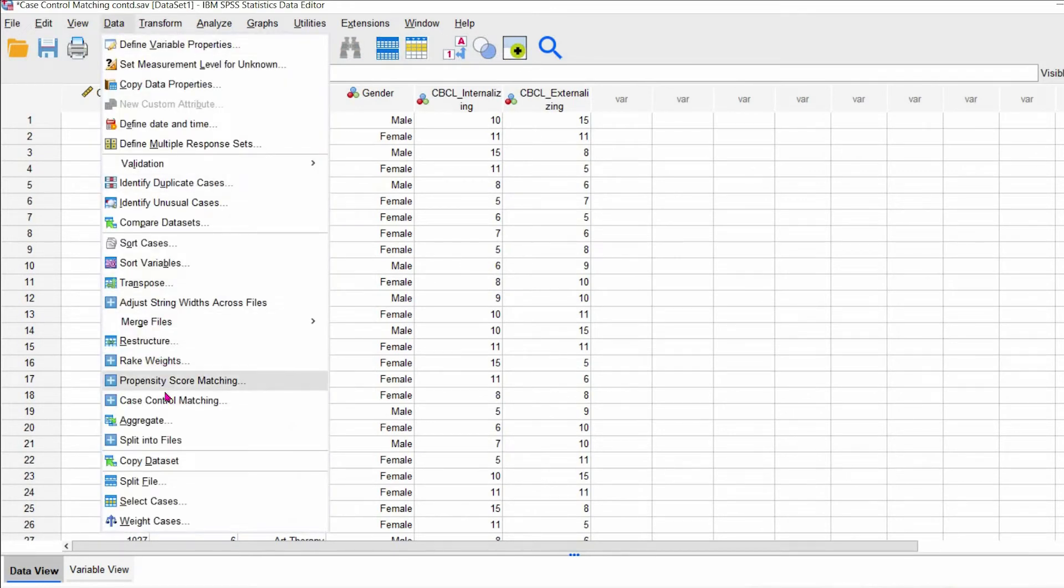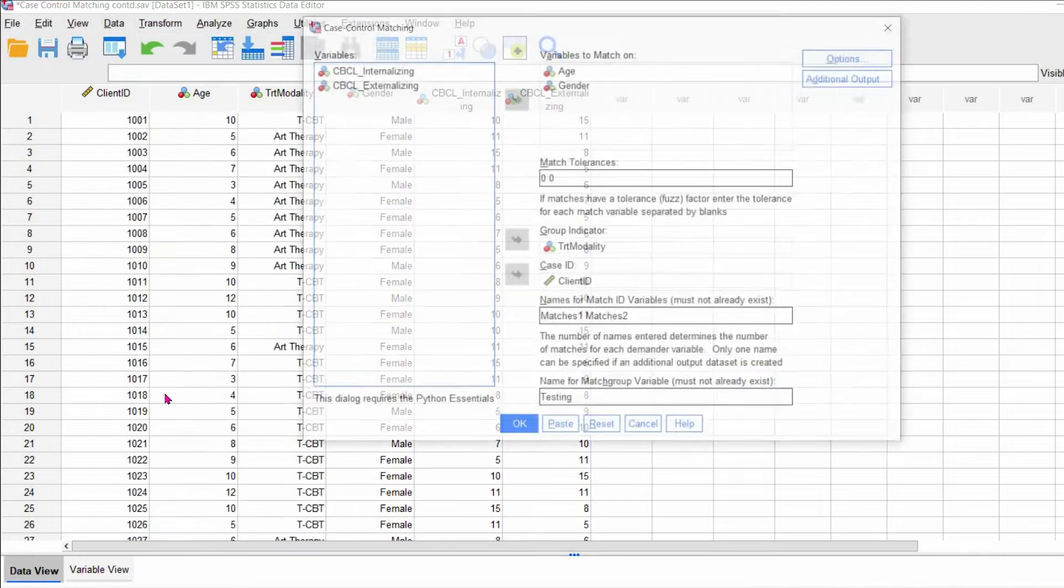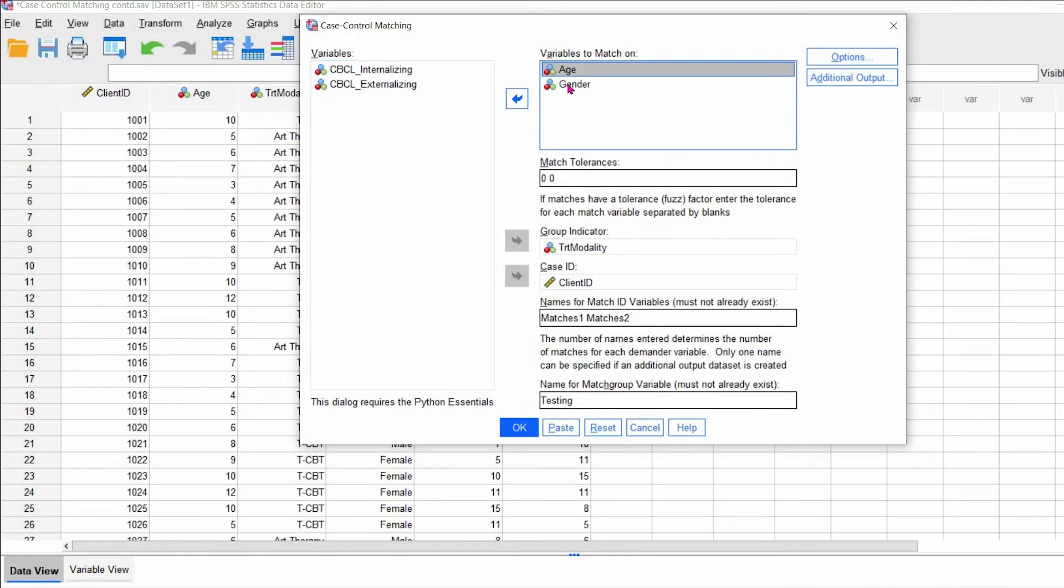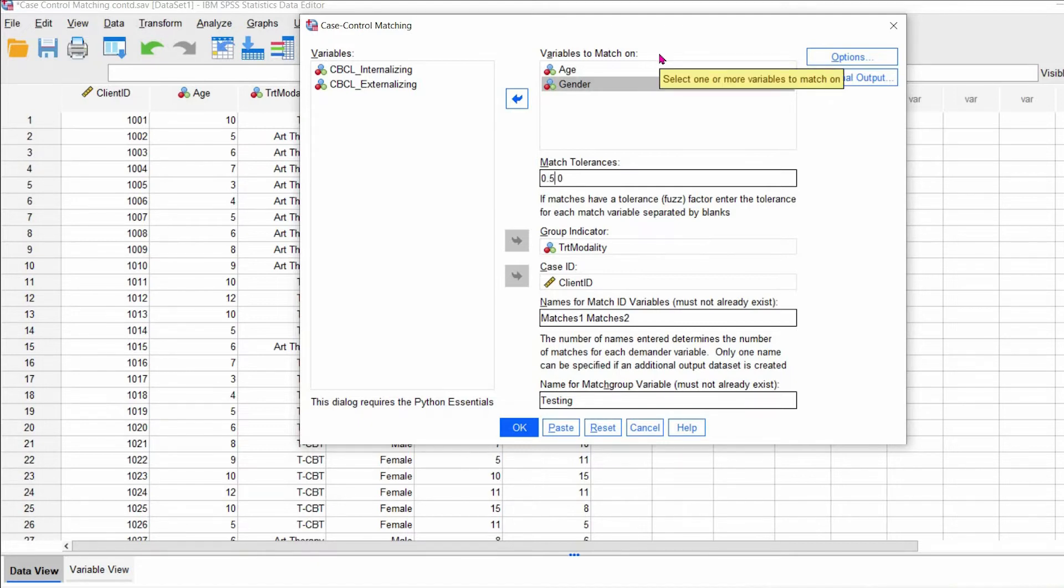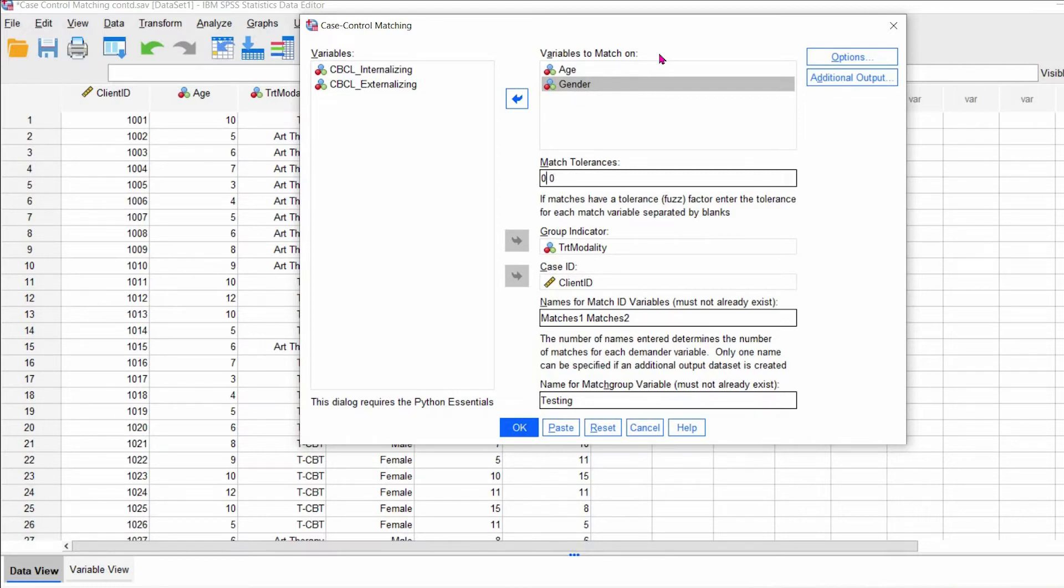So go down to case control matching. I've already inputted some of these values. So one of the questions was what if I want to change the match tolerance of a value, let's say age. So normally string or categorical variables, you wouldn't match strings on here, but categorical variables, they're zero because you want an exact match. It's either zero one or whatever it may be. So that's always zero.